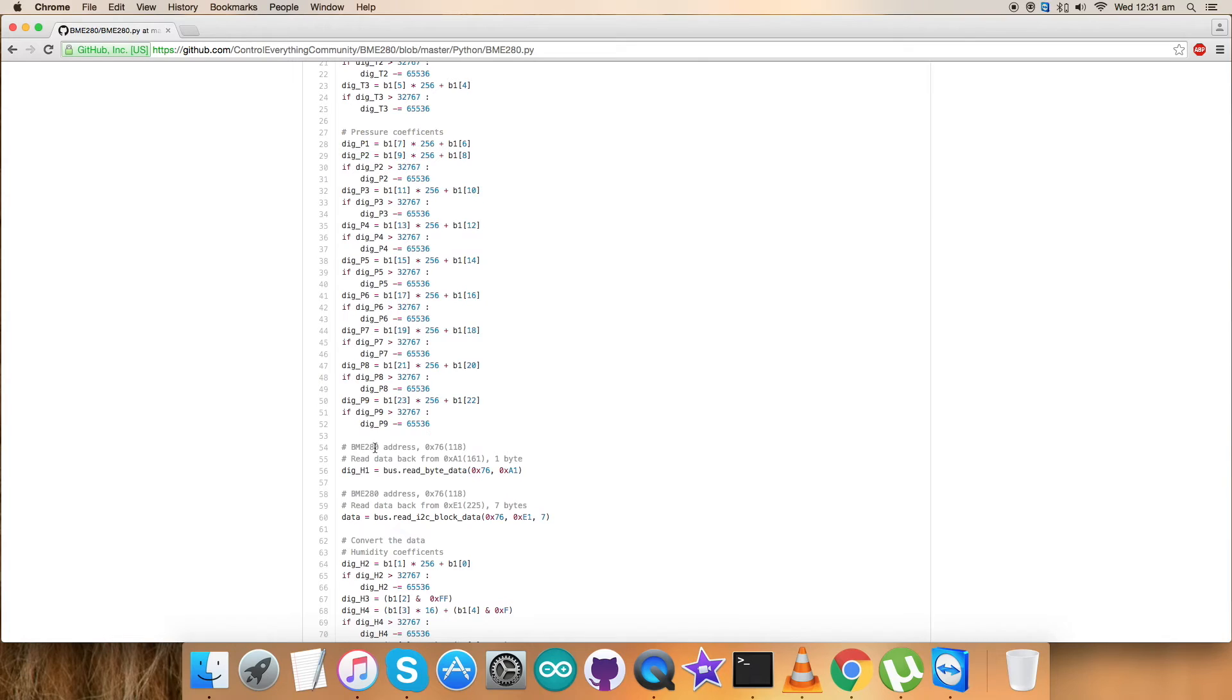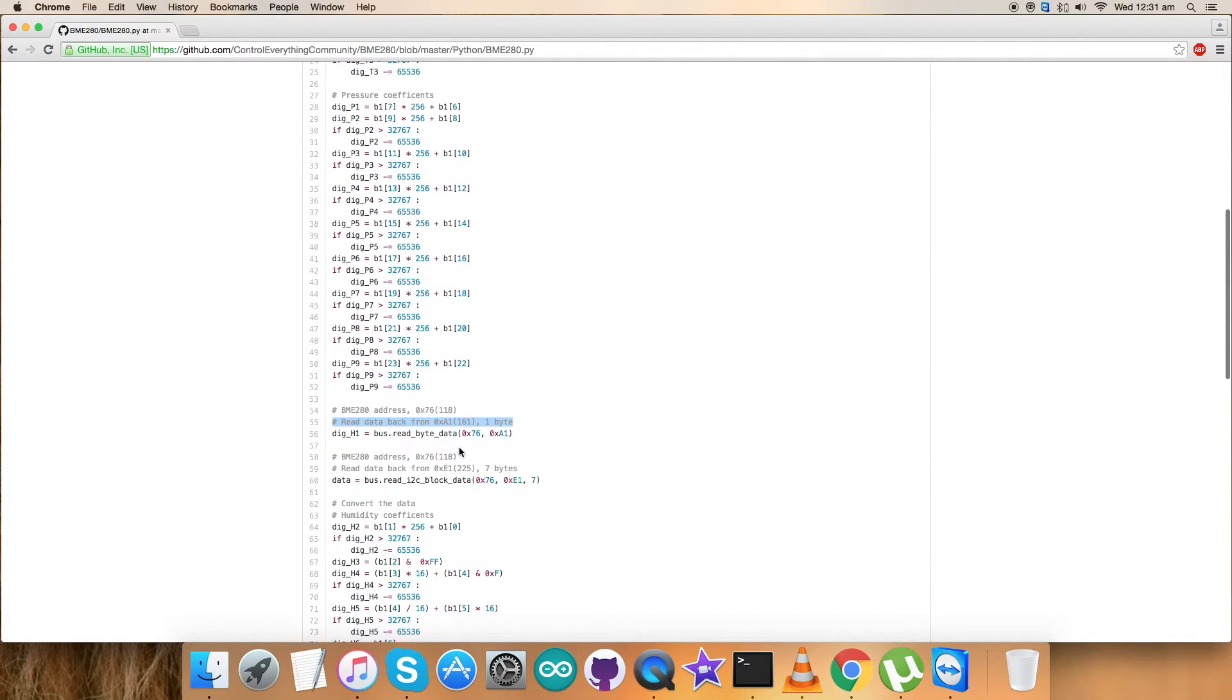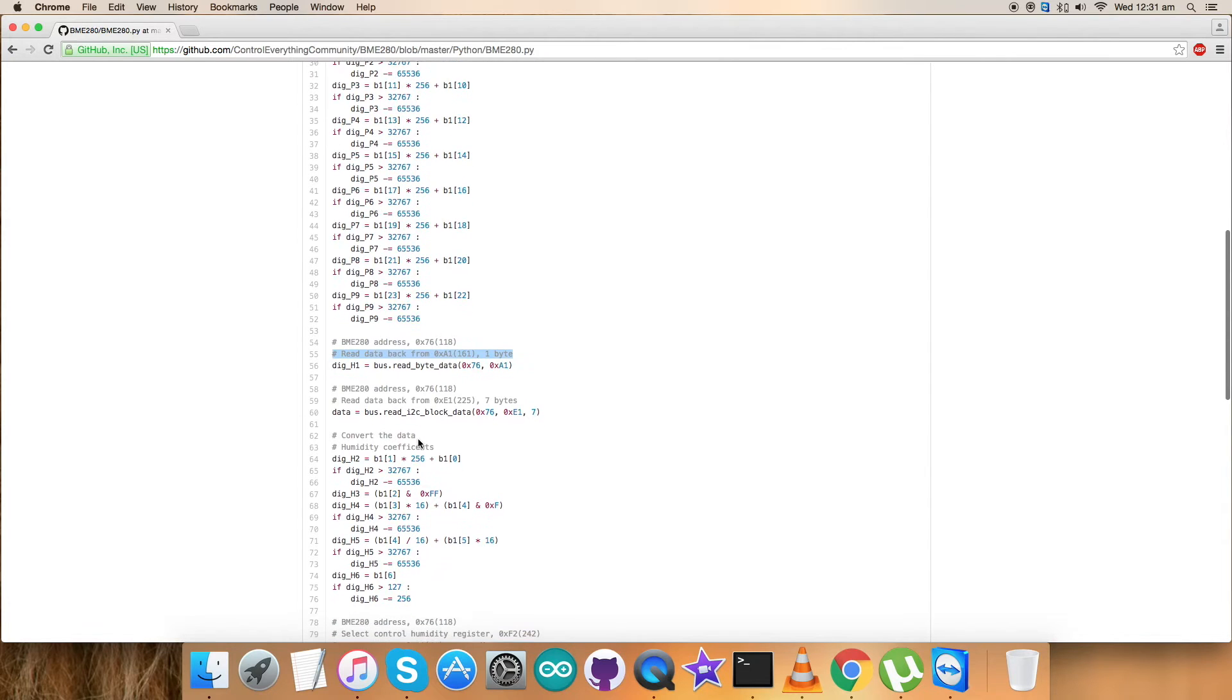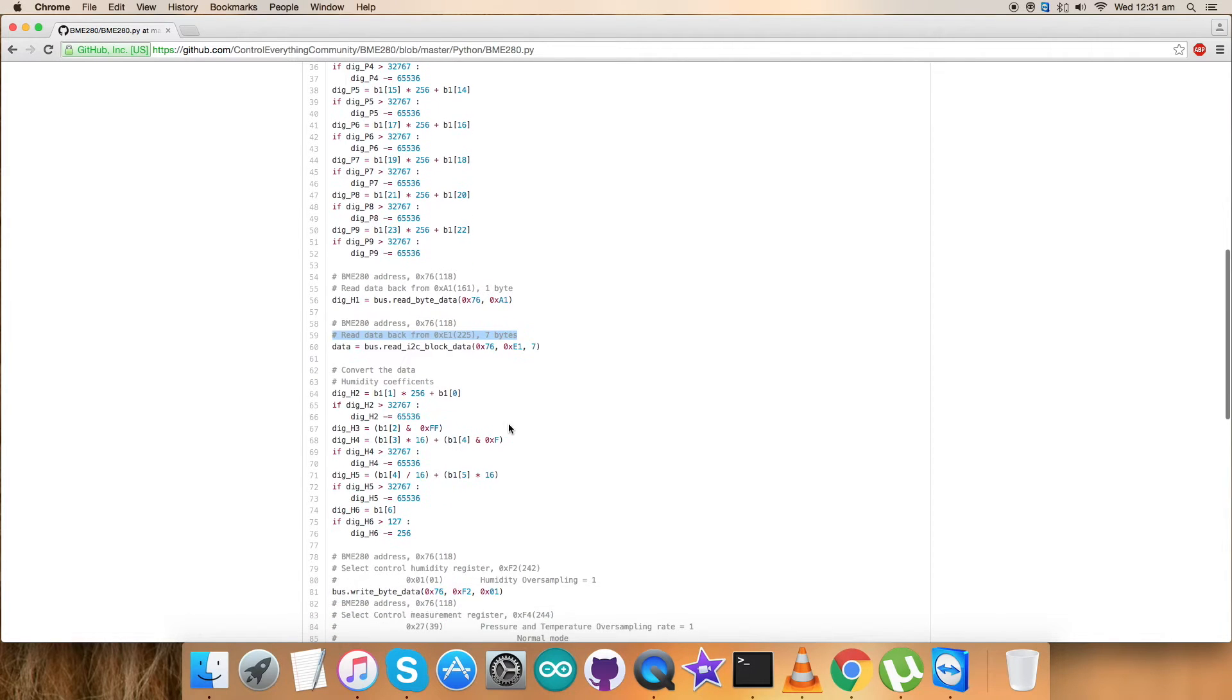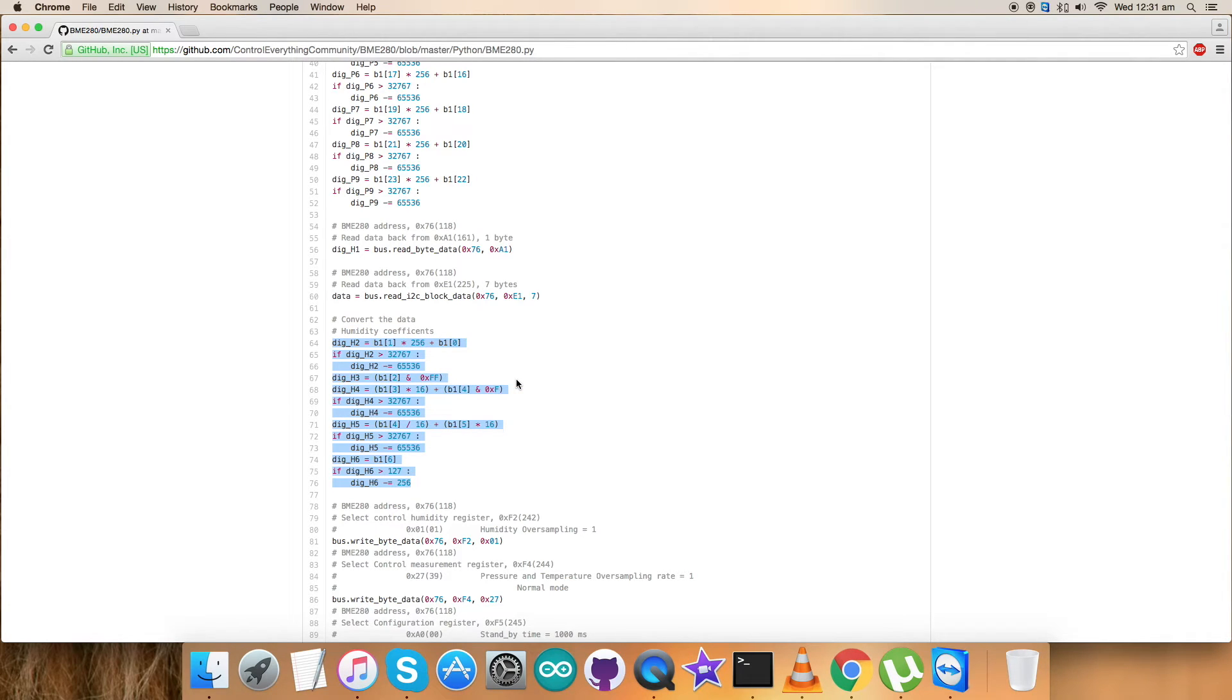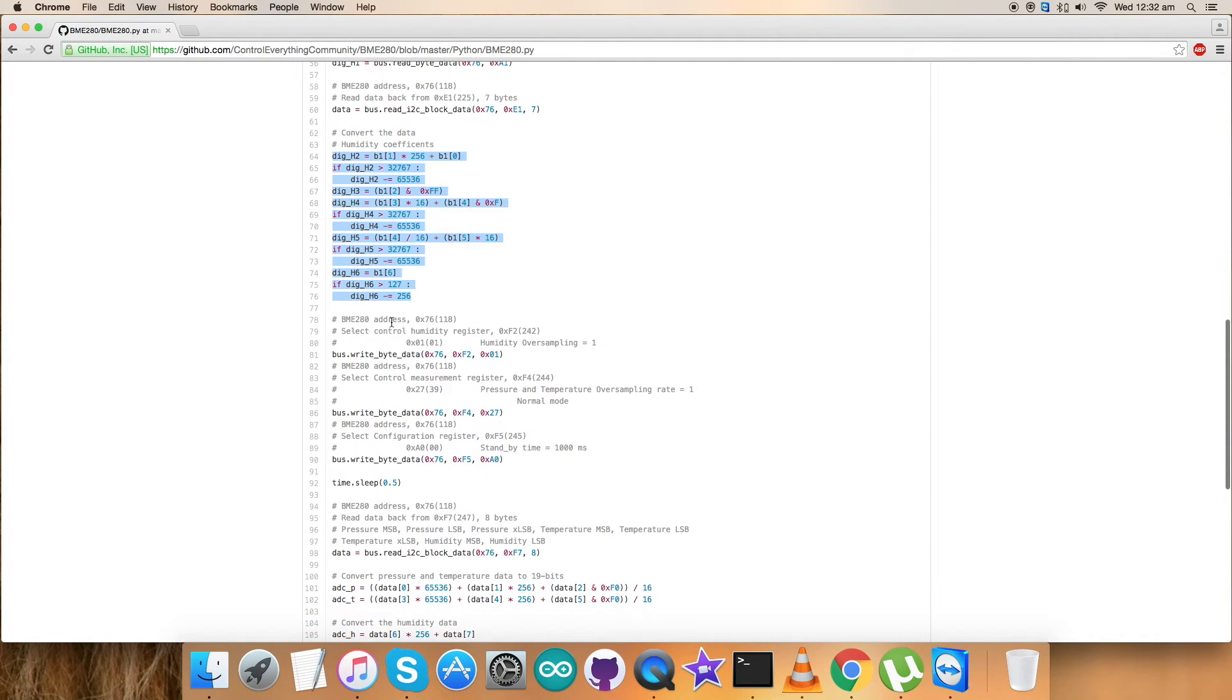In the second part we read data again from 0xA1 - one byte of data for the humidity coefficient, dig_H1. Again we read data from 0xE1 - 7 bytes of data for humidity coefficients. This is the conversion of humidity coefficients according to the procedure in the data sheet.